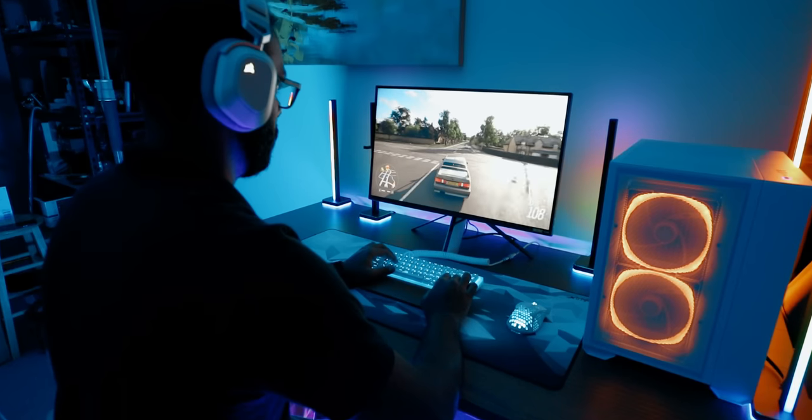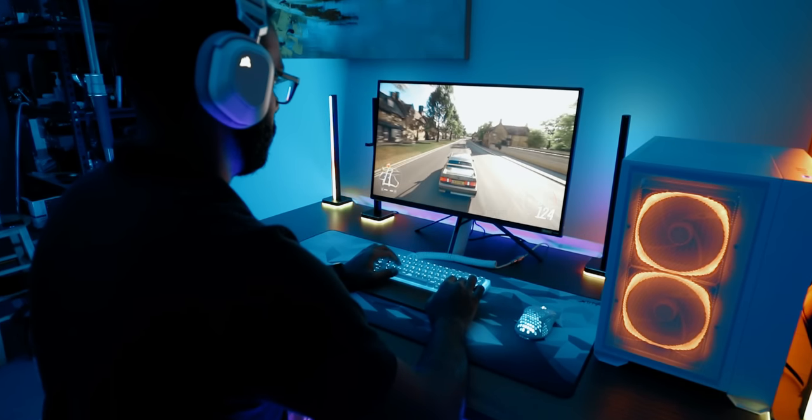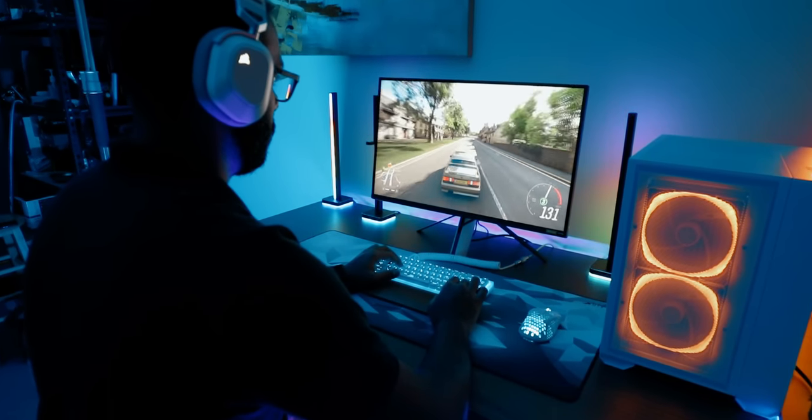144Hz is buttery smooth for the titles that I play. It's razor sharp and I can also use it to edit my photos as well. Sony, I think you nailed the image quality on the M9.